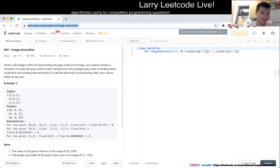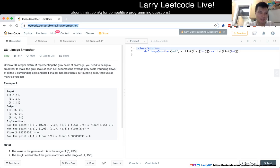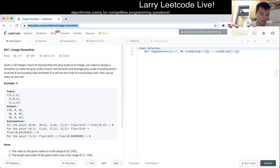Given a 2D integer matrix M representing the grayscale of an image, you need to design a smoother to make the grayscale of each cell become the average grayscale of the 8 surrounding cells and itself. If a cell has less than 8 surrounding cells, then use as many as you can.